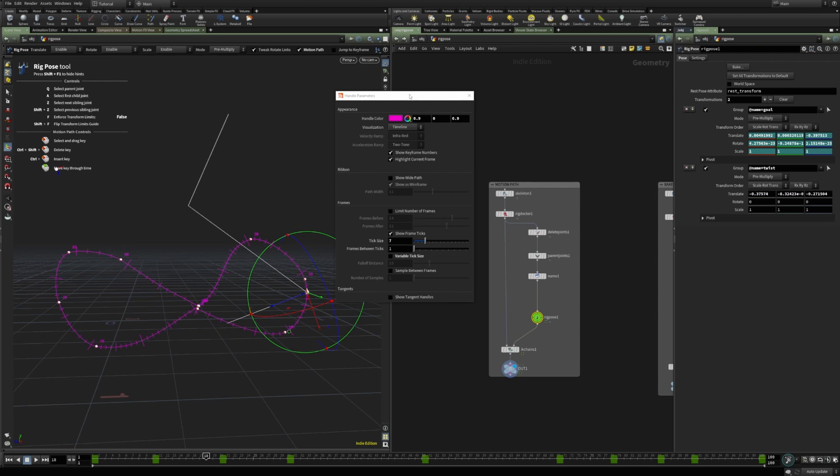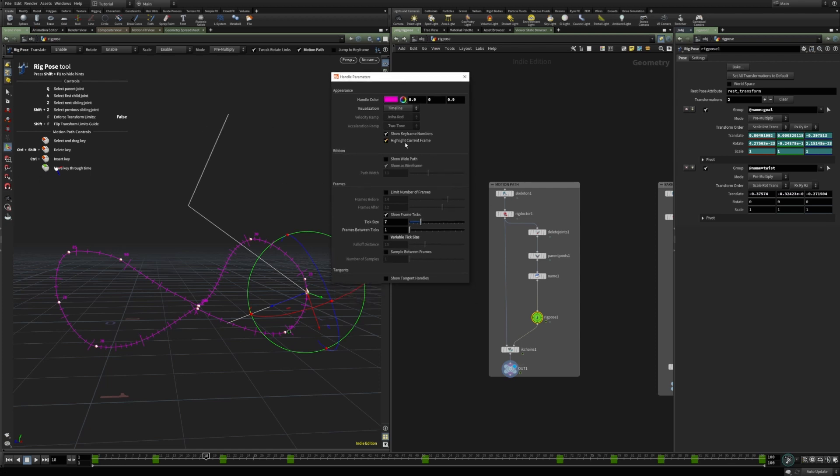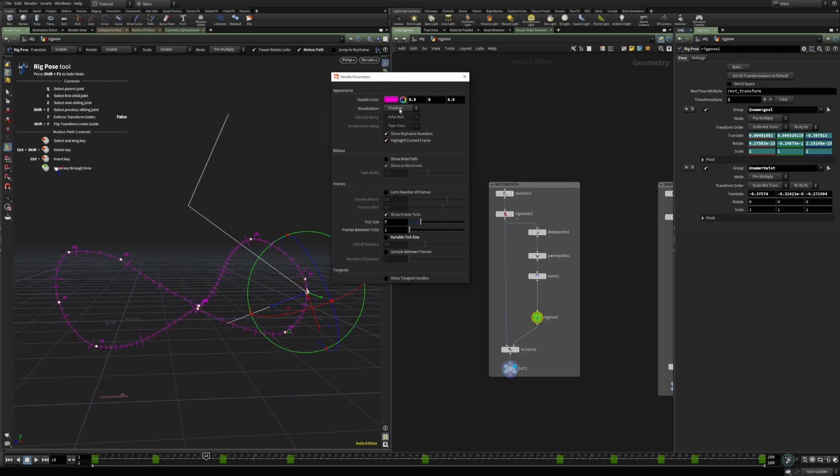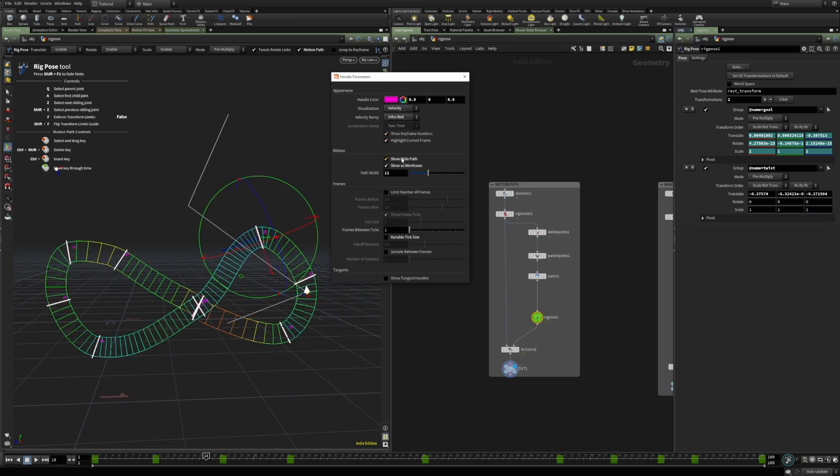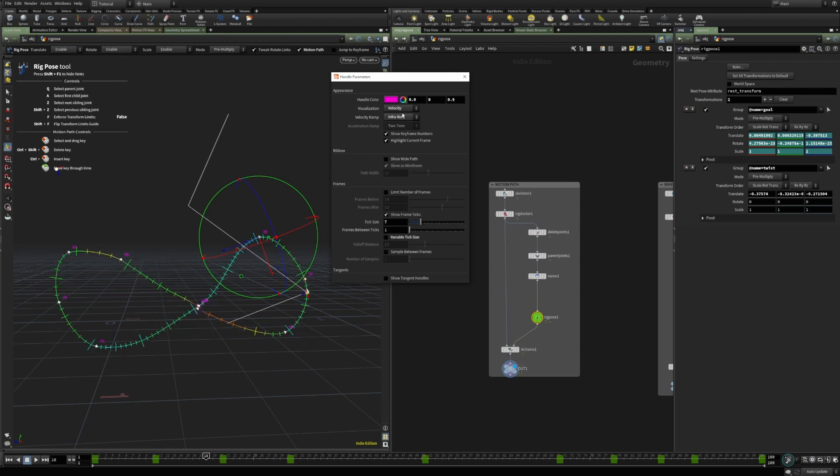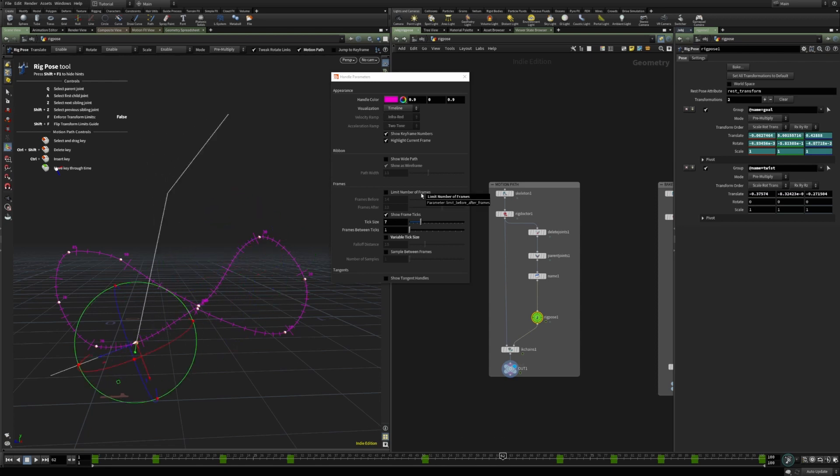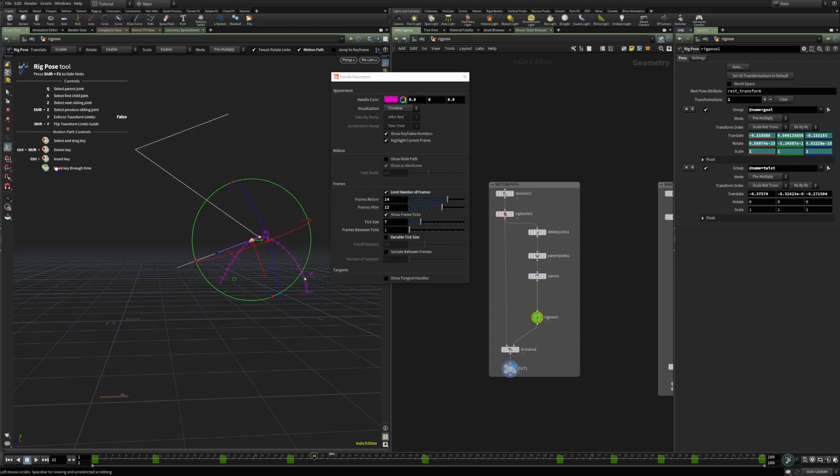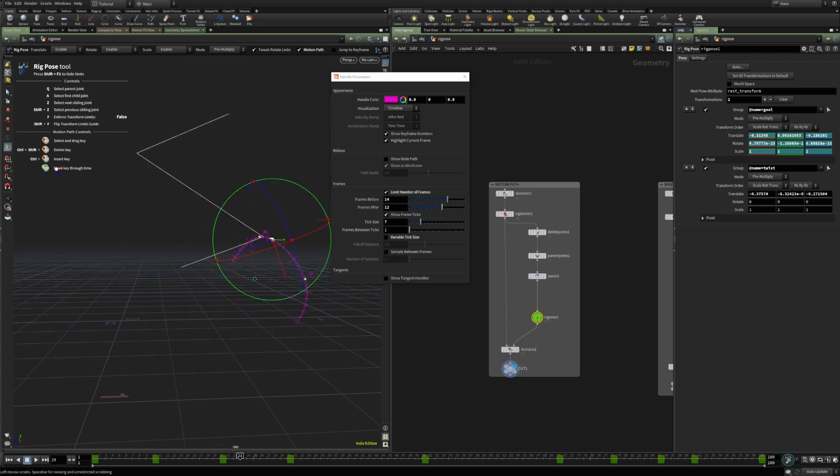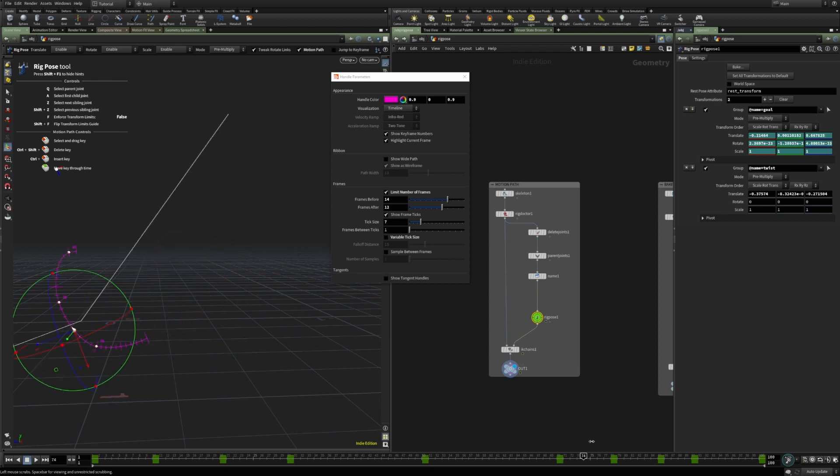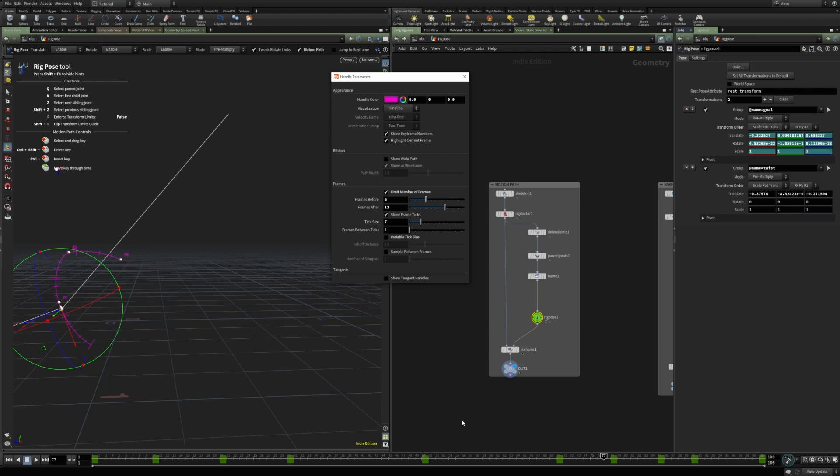Apart from changing the color and the display here, one useful feature can be velocity. It shows in color which parts are faster and which are slower. We have the acceleration, and the limit number of frames. This one I find very useful, especially when the motion path starts overlapping.